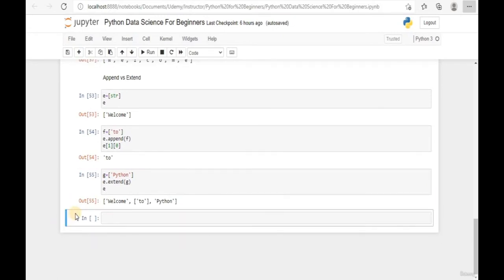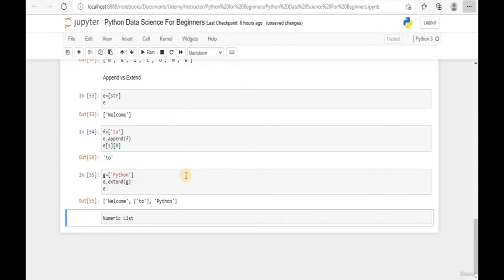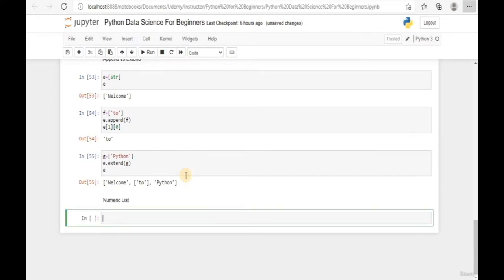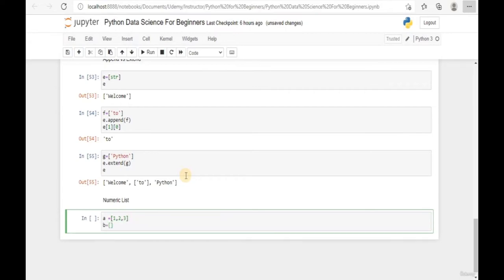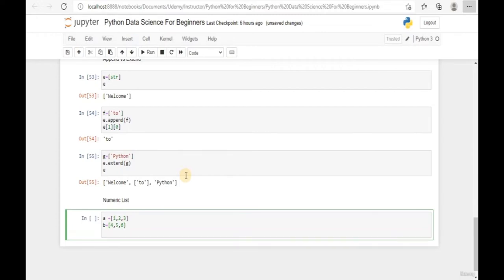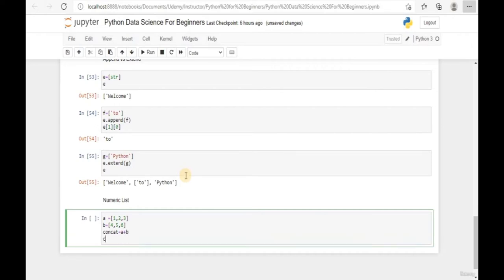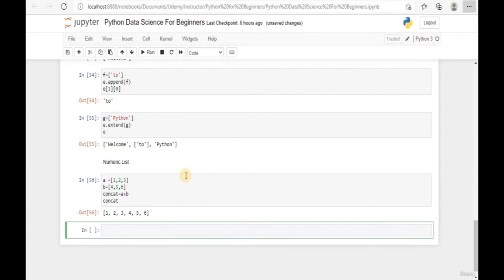Welcome back to this learning module. In the previous lessons we talked about the difference between appending versus extending a list. Today we're going to talk more about numeric lists. I'll create two lists: list A with 1, 2, 3 and list B with 4, 5, 6. To concatenate both lists together, we just say A + B. Display the concatenated list and we get all elements from A to B.